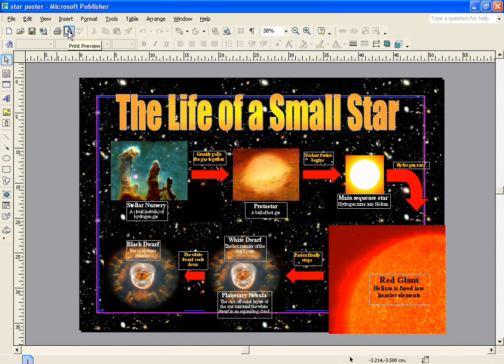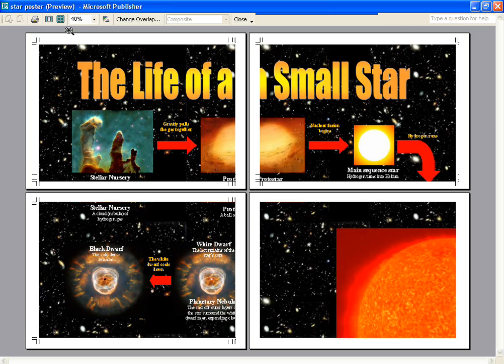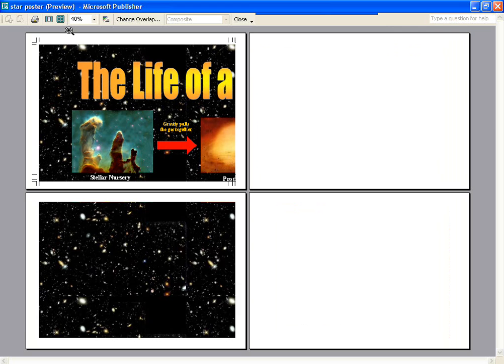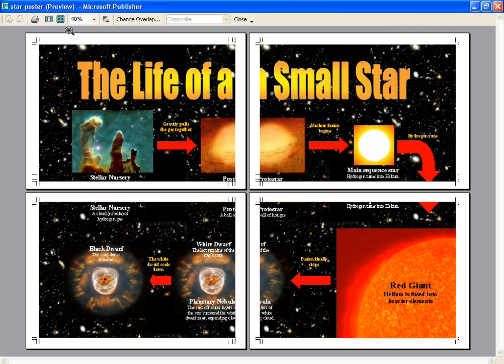When you print off the poster, as already said, it will print onto four different sheets, as shown here. It's then just a case of trimming down each of the sheets and sticking them together.